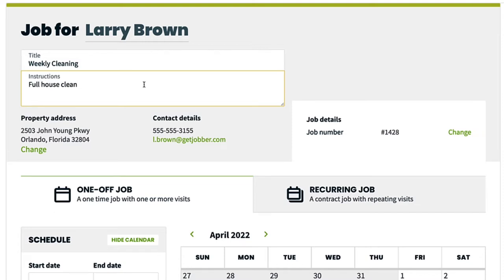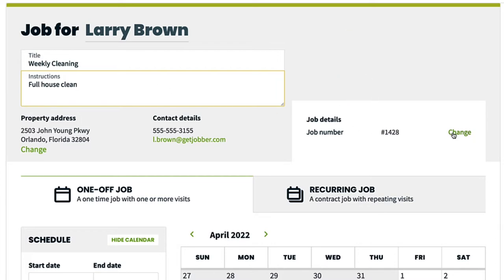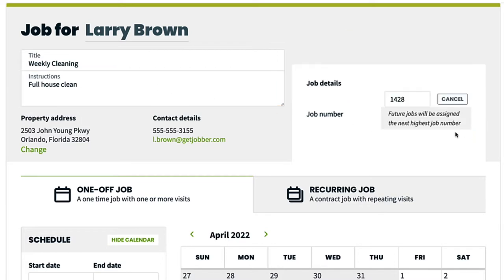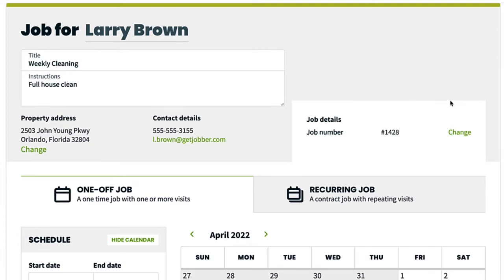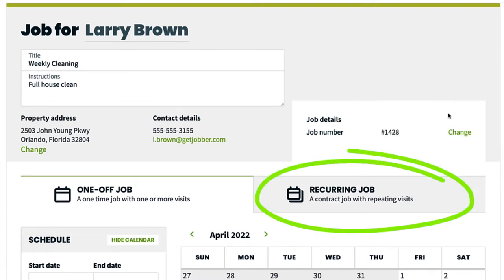The job number shows on the right side here. If you want to change this, click change. Job numbers will auto-generate one higher from the highest job number in the account. You would then select the recurring job option.